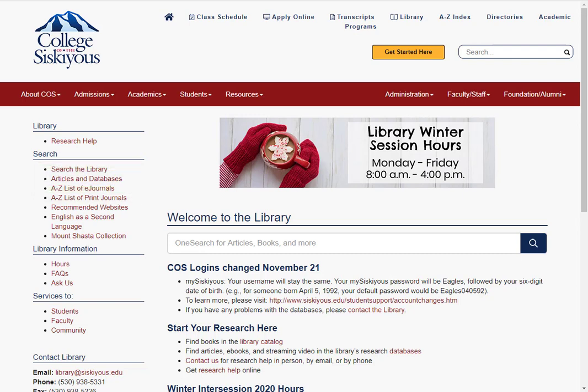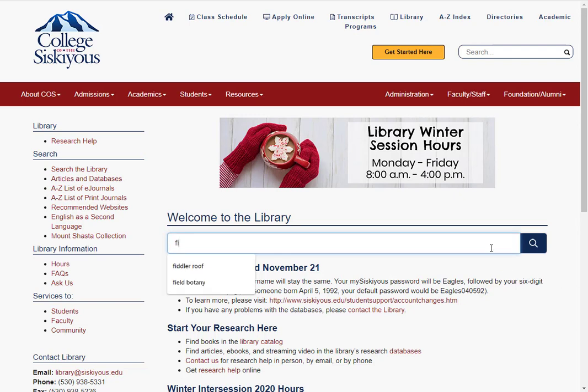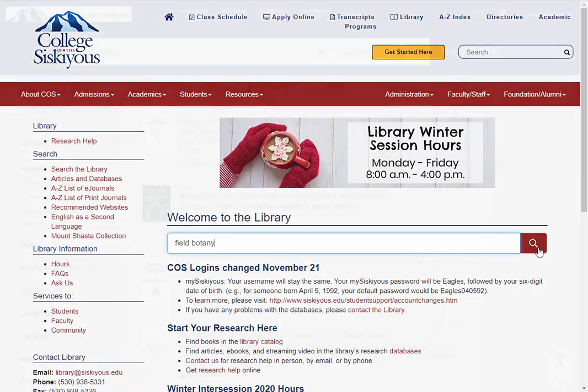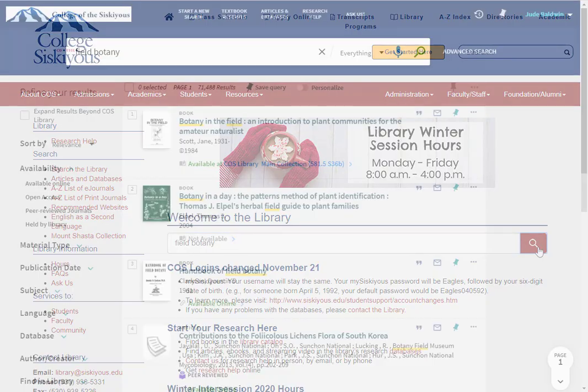You can search by title, author, or subject. For example, I'll do a general keyword search on the subject field botany.